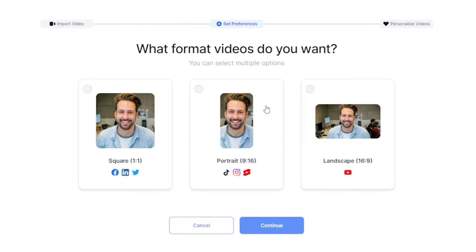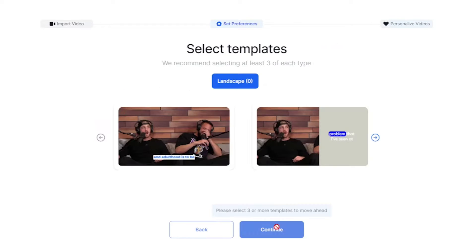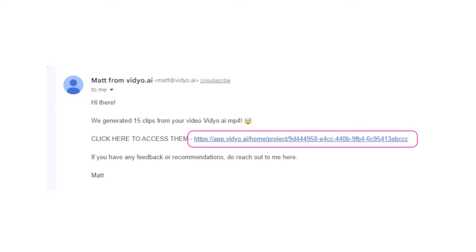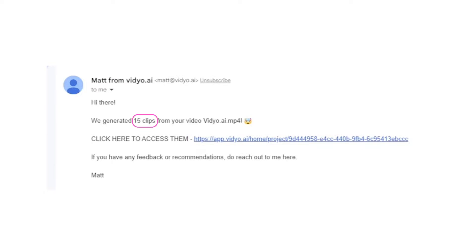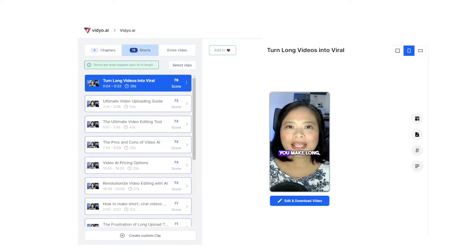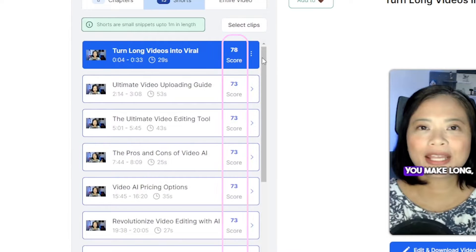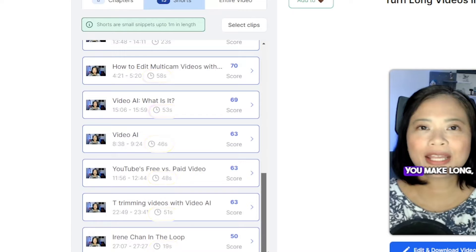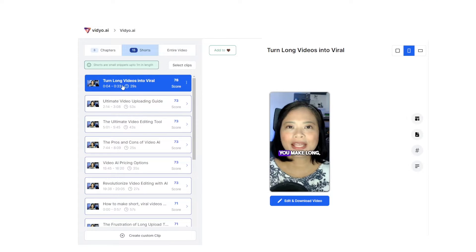Next, put in your social media handles and you can save all your preferences for future videos. Once processing is done, you'll receive an email with a link to the video so you can see all the clips the AI has cut for you. You'll be able to review all the clips with their corresponding virality score — the highest is 100 — and they are arranged from highest to lowest. You can also see how long the videos are.